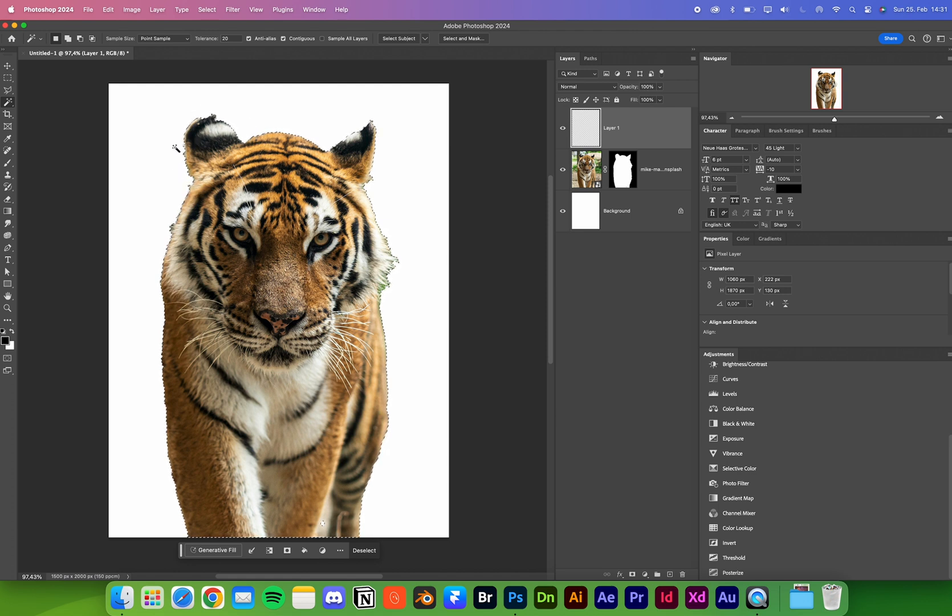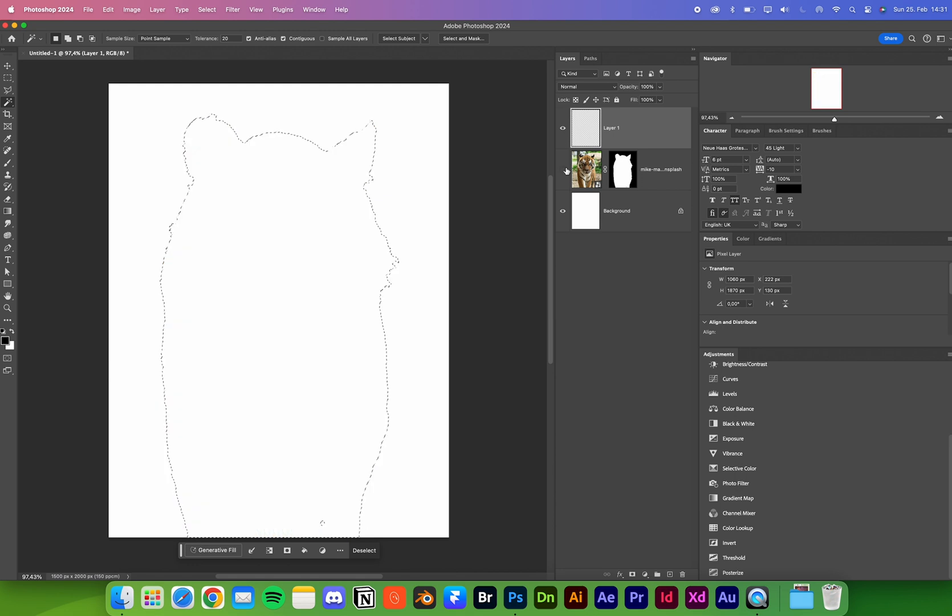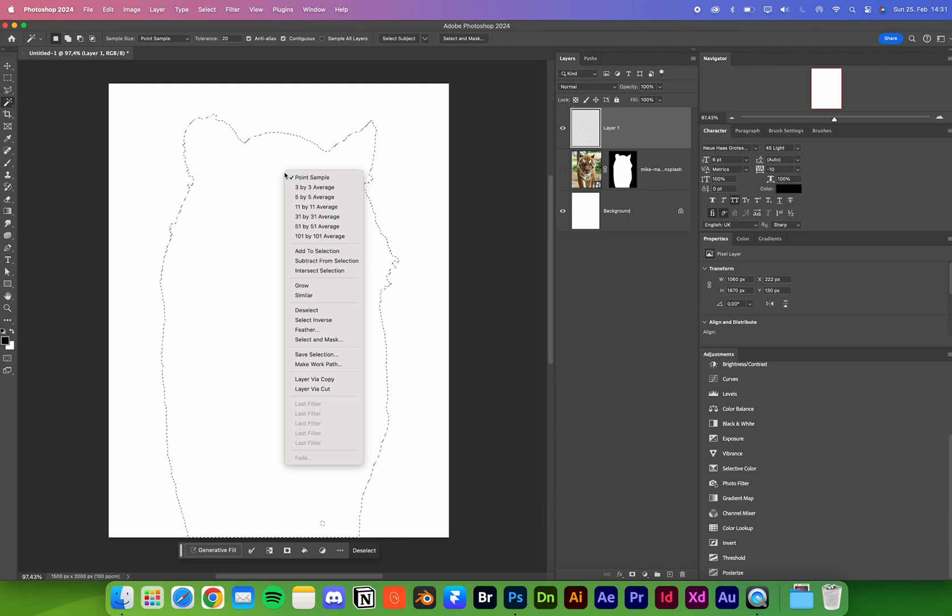You select the selection again, and then hide the image. Right-click inside your selection, and here we can find Make Work Path.